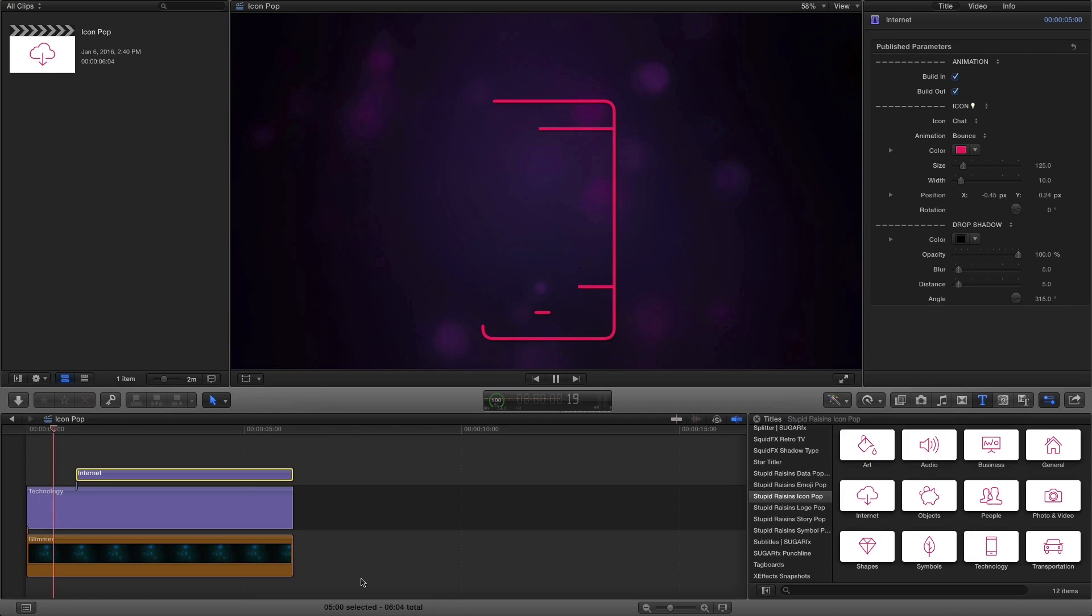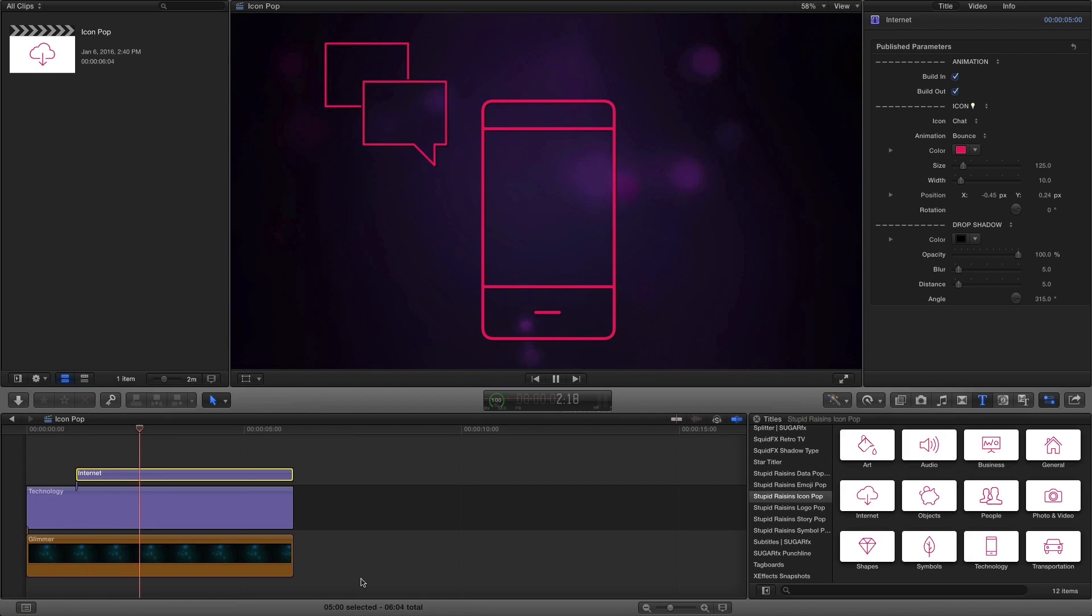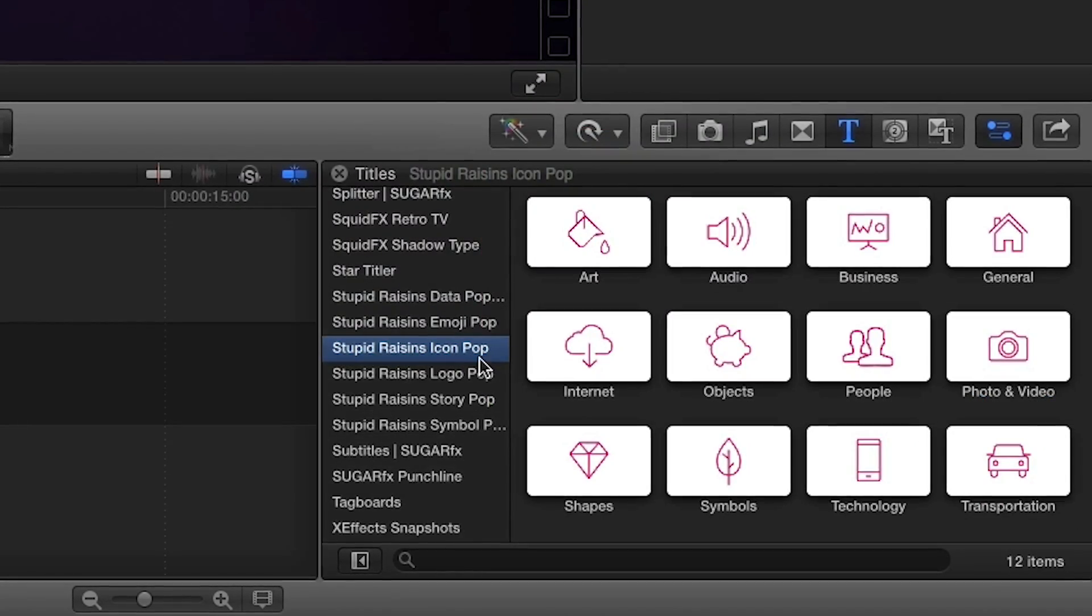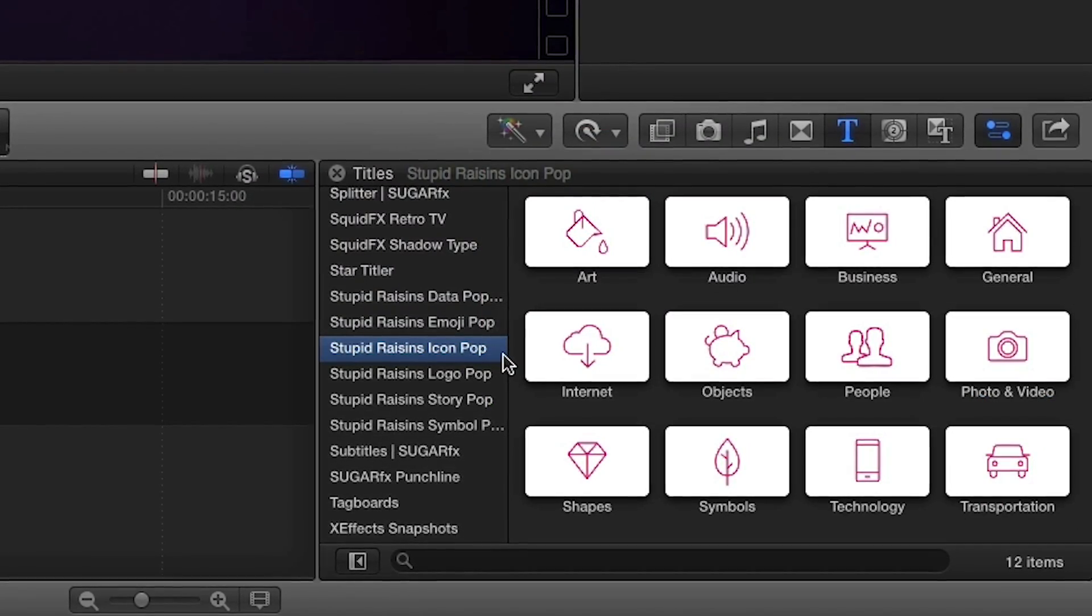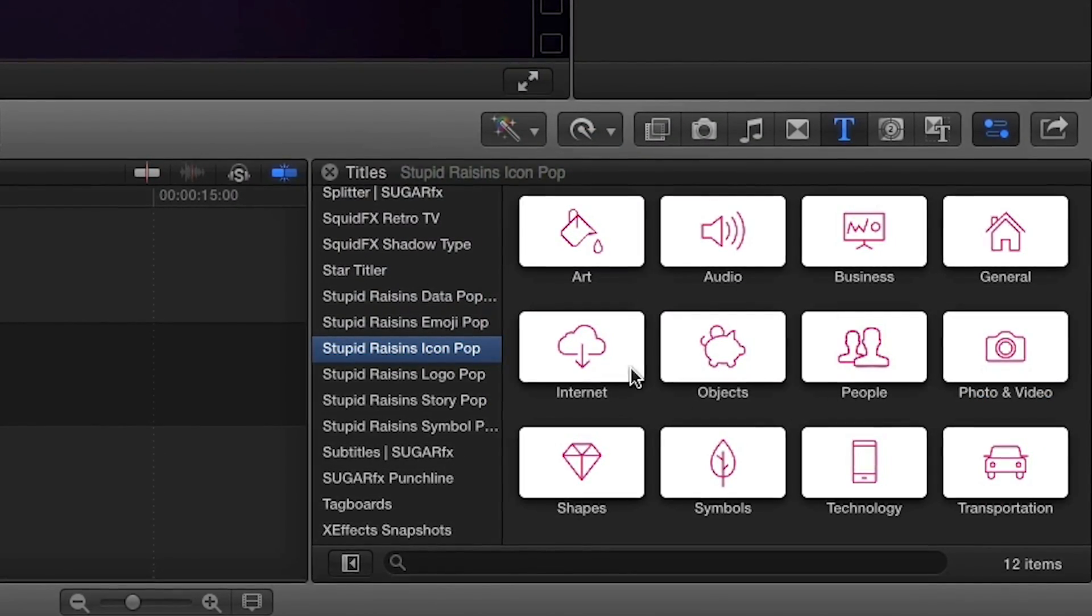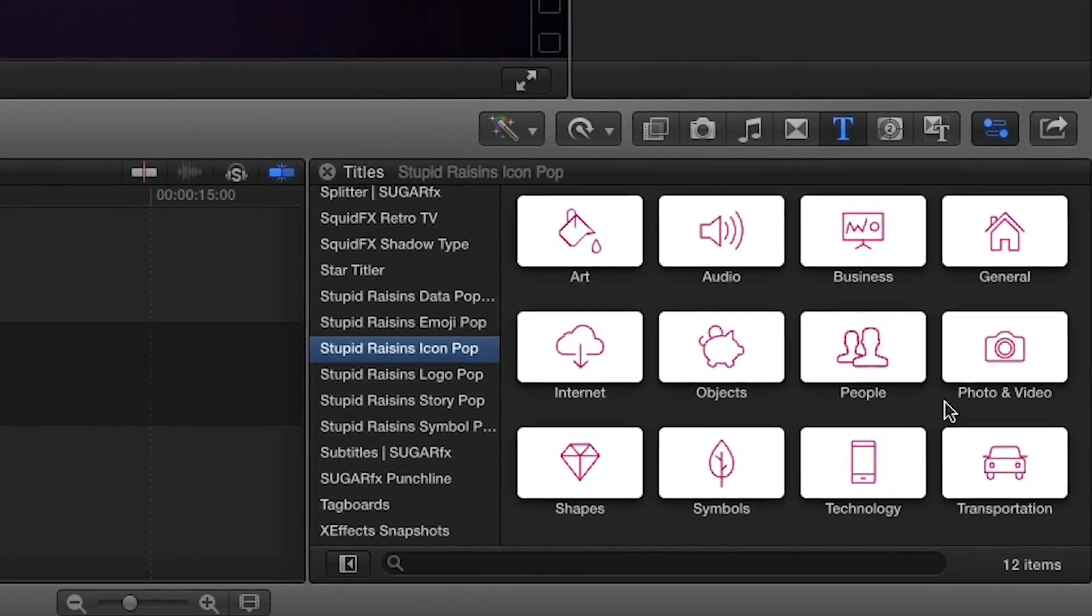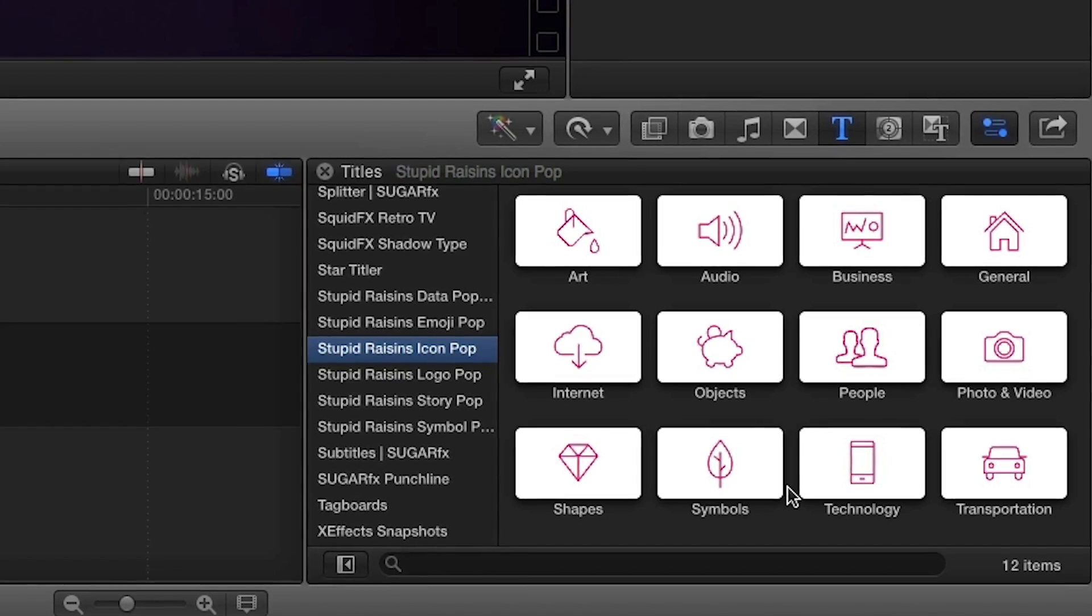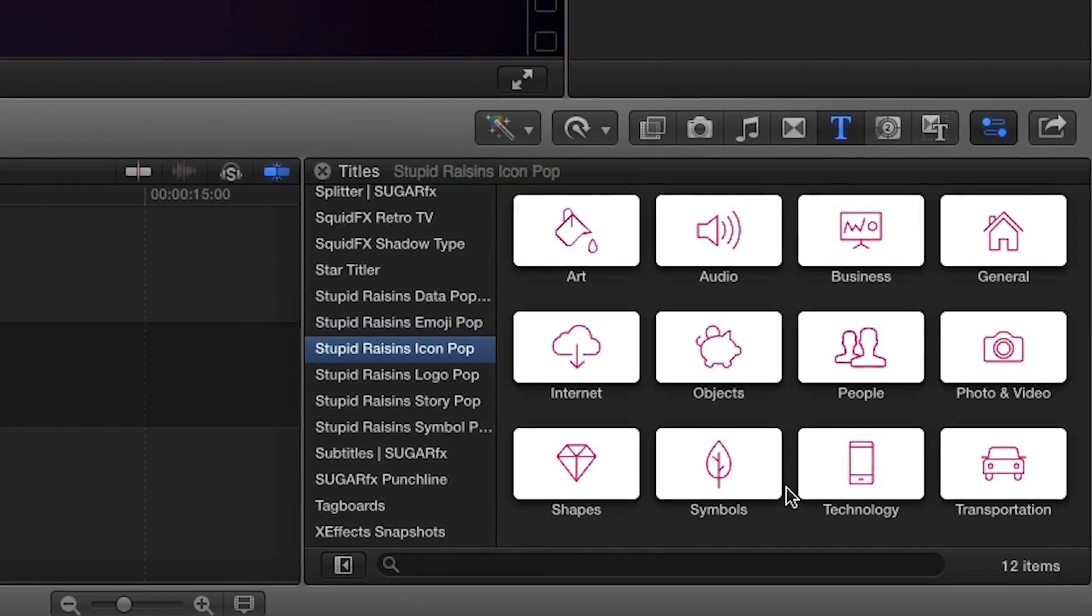IconPop was designed exclusively for Final Cut Pro X. You can find it in the titles browser under Stupid Raisins IconPop. There are 12 categories of icons to choose from. Let's take a look at some of them.